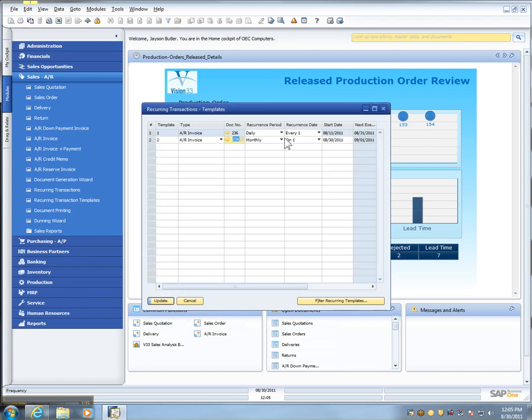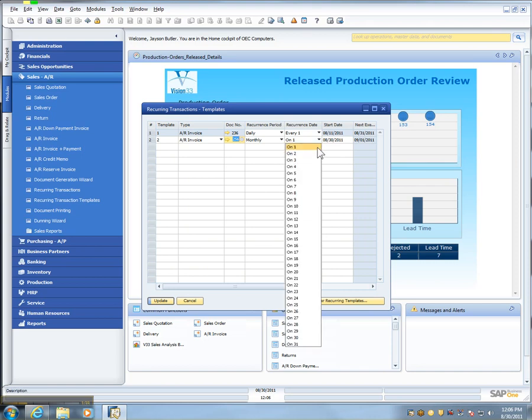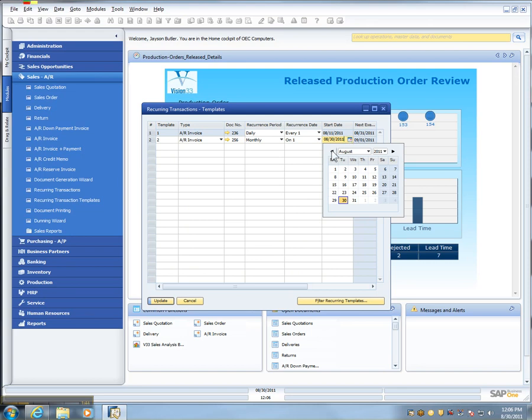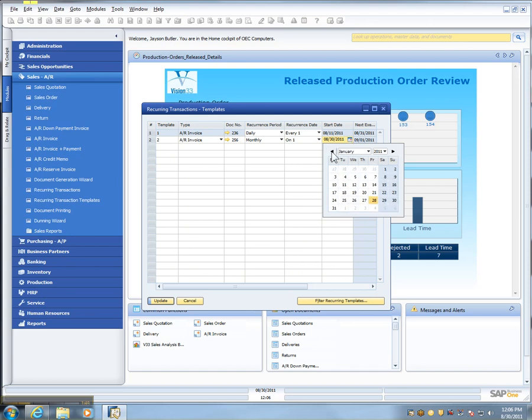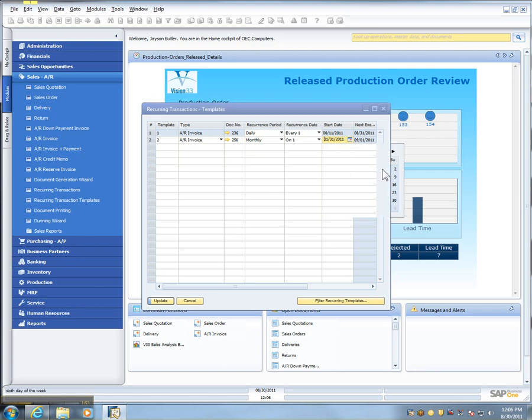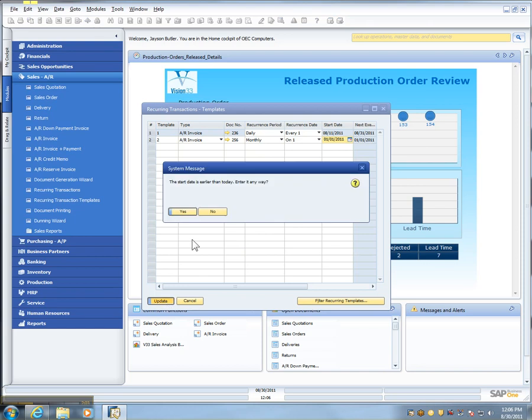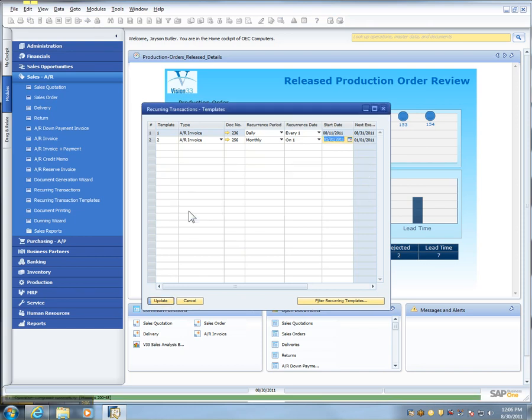I'm going to do it monthly, and it's going to be every one, every one month. And I'm going to pre-start this so I get a few of them to show you how this works. So I'm going to say that this one started in January of this last year, and it's going to be on the 1st of January is when it's going to start. And the next occurrence is going to be on 9-1, in September. And we'll update that. It's warning me that the start date is earlier.